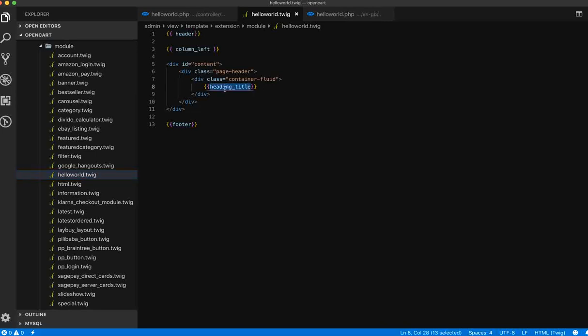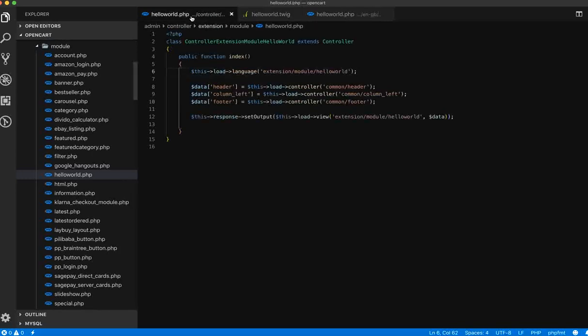So this is how we work on the Hello World module — a simple module where we can show the text title in the admin section. In our next video, we will create a form, pass that data to the controller, save the data in the settings table, and do some validations. See you in the next video, thank you.